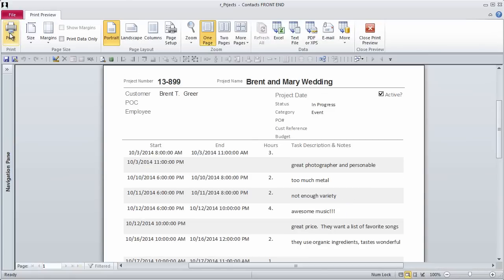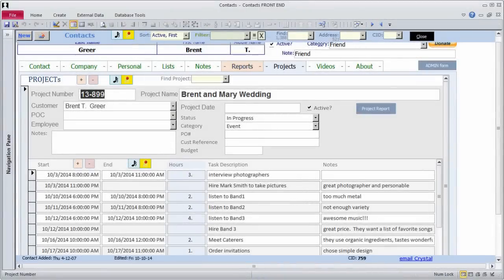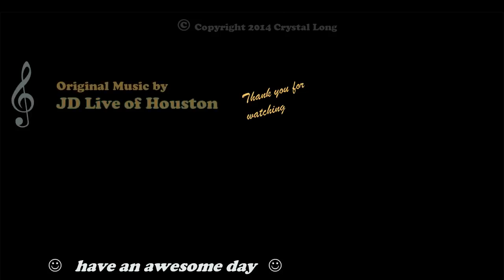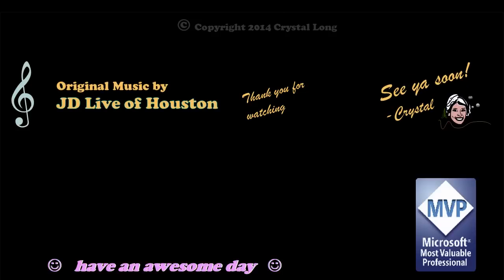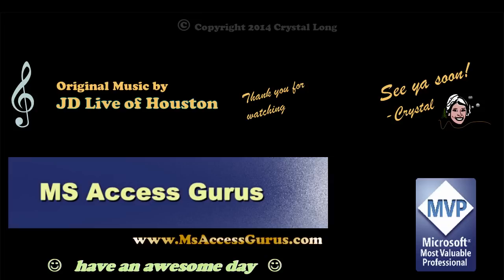This version of the Contact Database does not have a Convert option in case you already entered data into an older version and don't know how to create append queries to move data yourself. I intend to cover how to do this in a future video and will leave the queries you need to run in the download. Thanks for joining me.